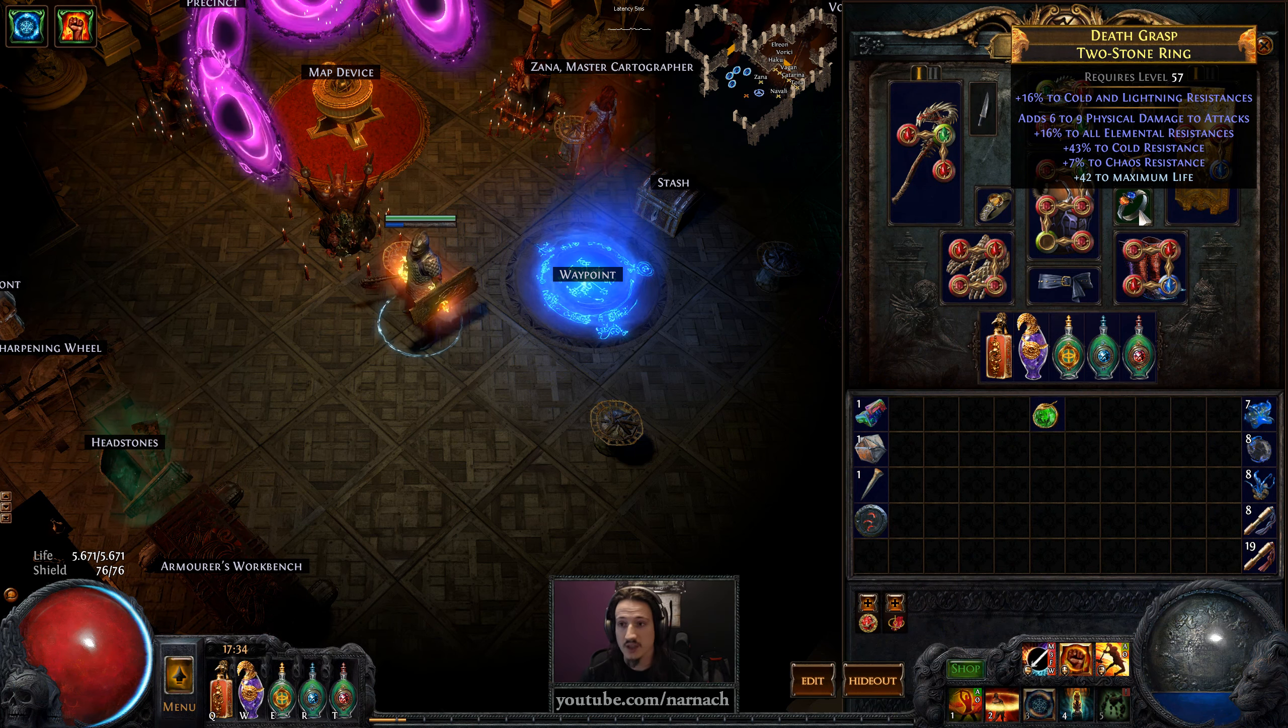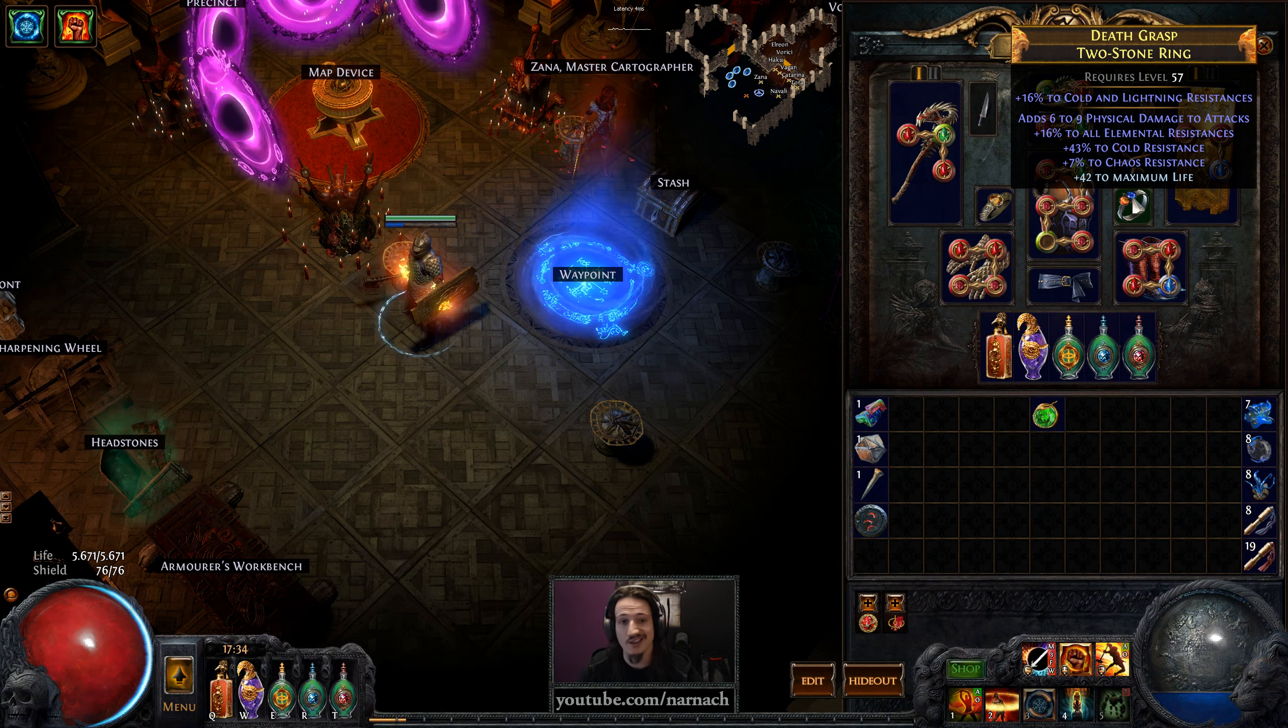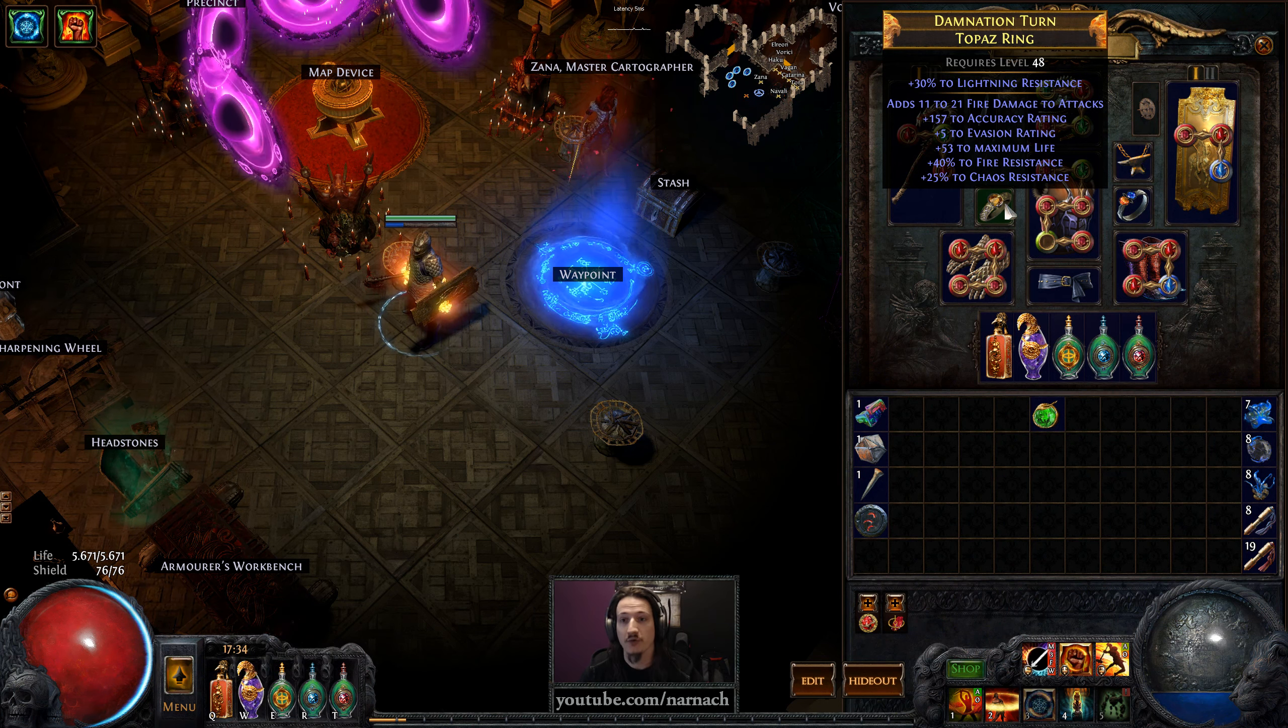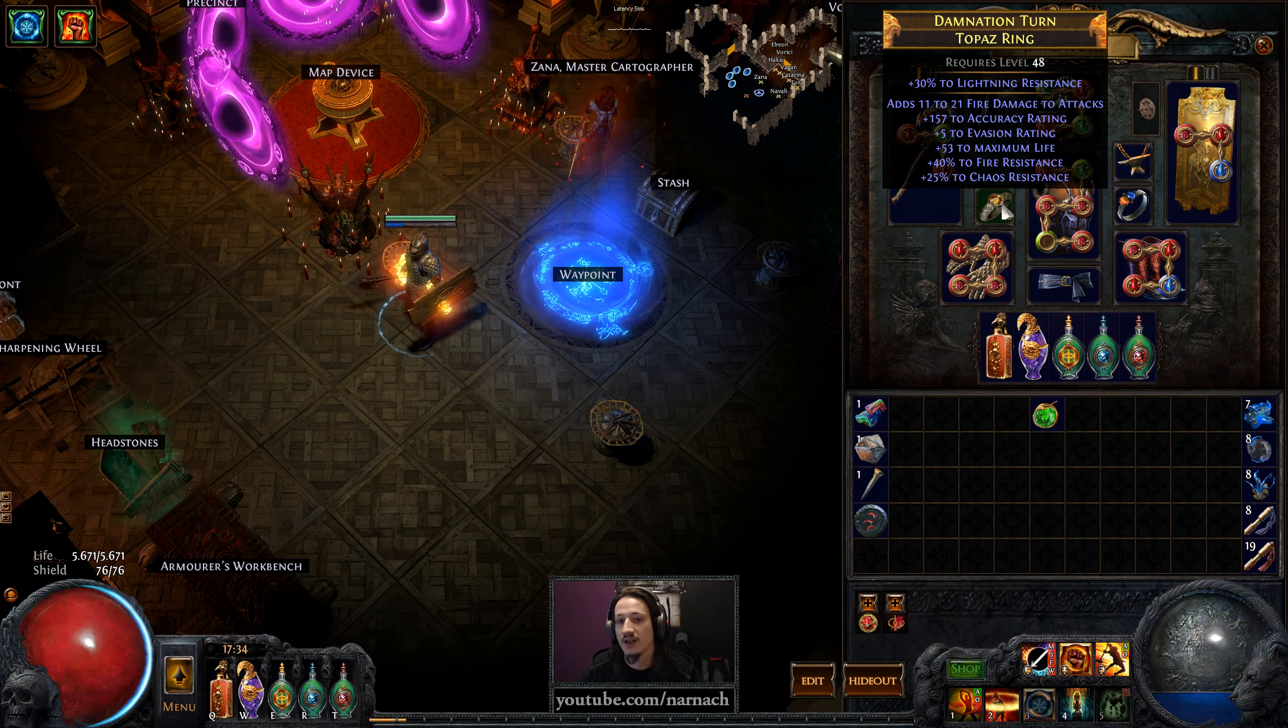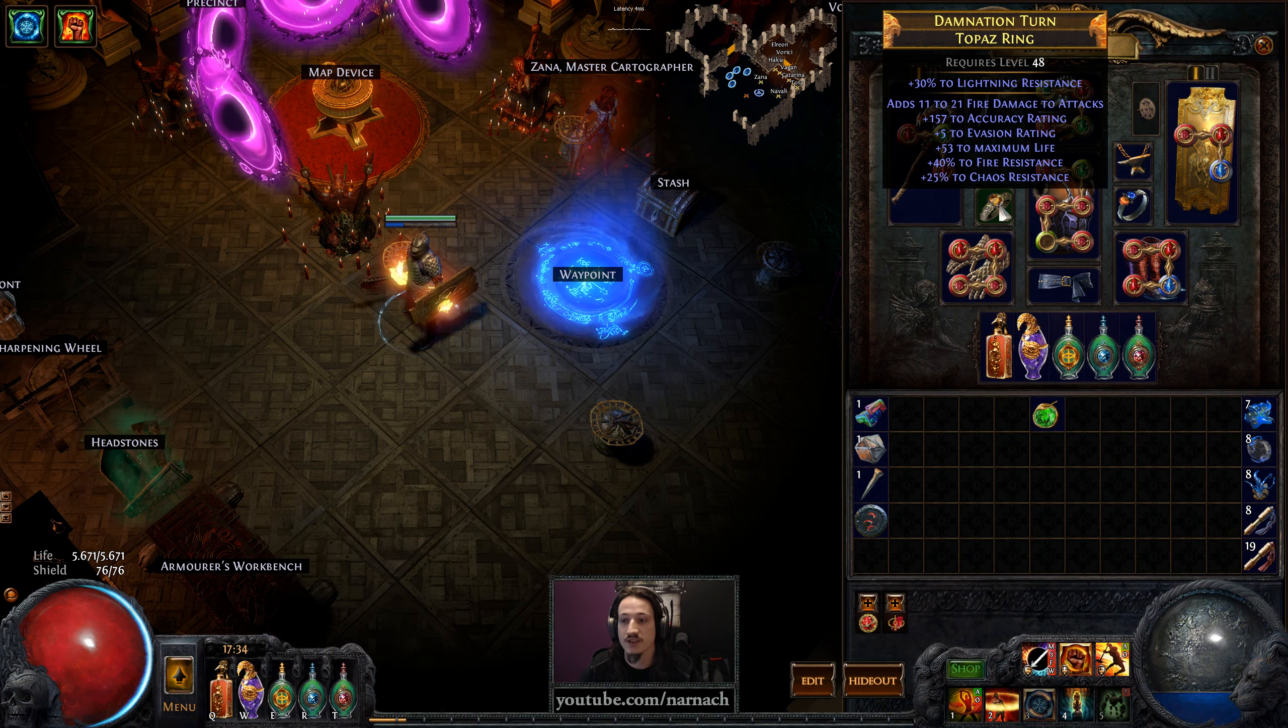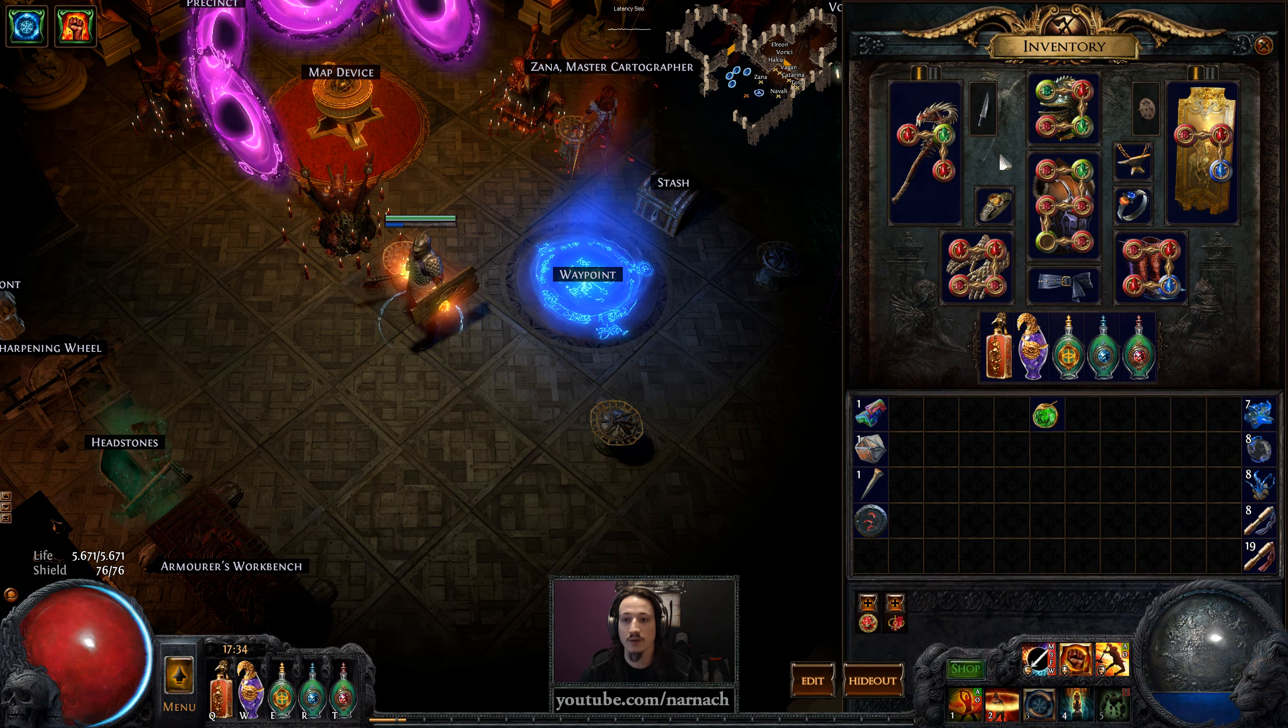I considered going with unset rings for the two auras, because the unset rings can get a modifier of plus two or plus three to the socketed gem, which is nice for the auras. But it was pretty difficult to make it work out with resistances. So for now I'm going to go with a conservative approach and use the rings to fix resistances and things like that. Maybe if we get into a very luxurious situation where we have a lot of resistances, we can always go back to unset rings and move some gems around.